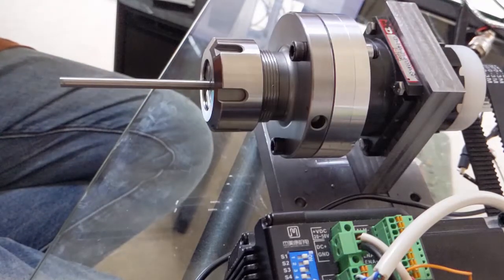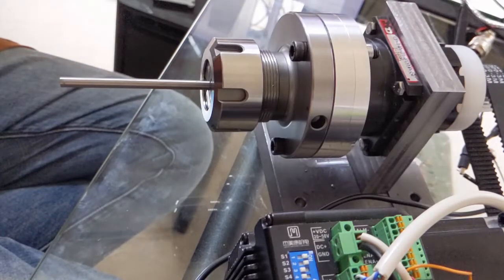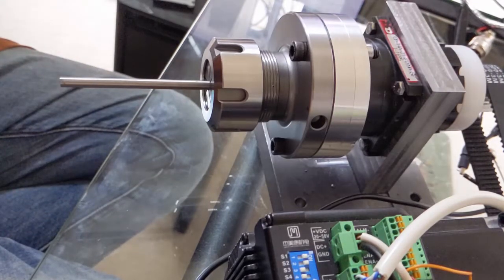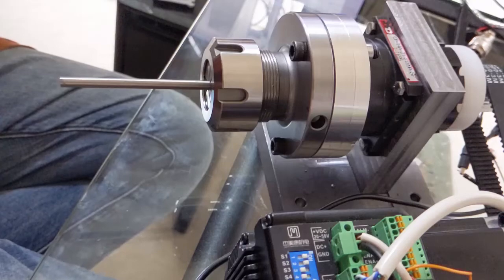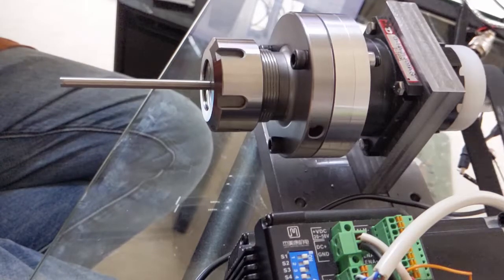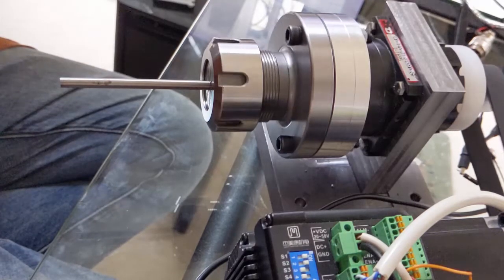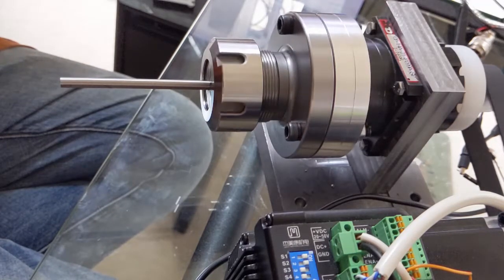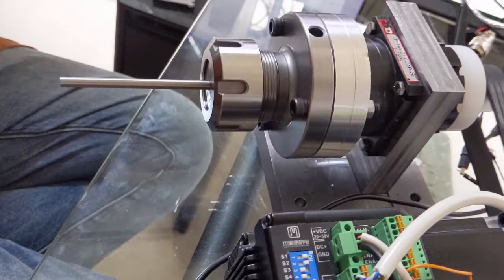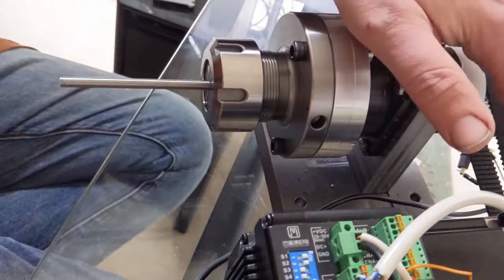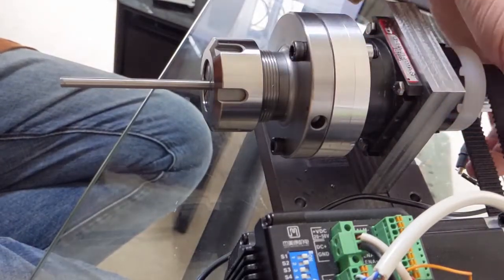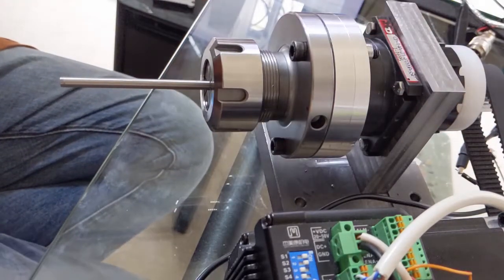So if I run this thing I'll go ahead and run it around one revolution. It needs a little bit more belt tension but I'm not going to mess with that right now.